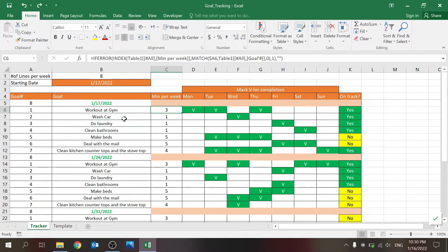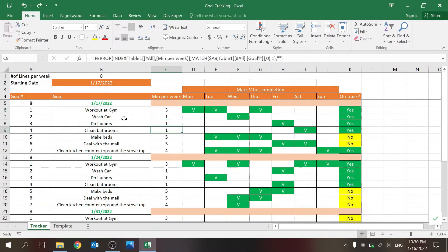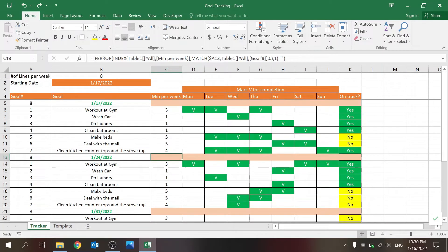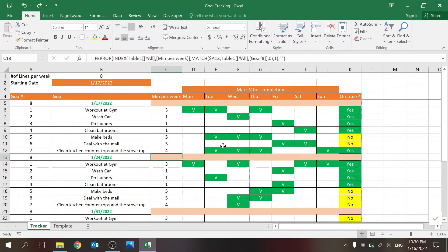Minimum per week. Again, this is just a VLOOKUP. Sorry, index match, but you can also use a VLOOKUP, of course. And if it's number eight, like an error, I'm just using this to have it as a blank.